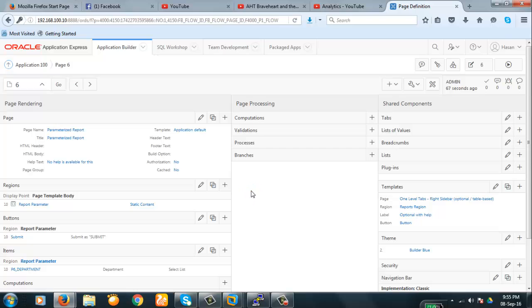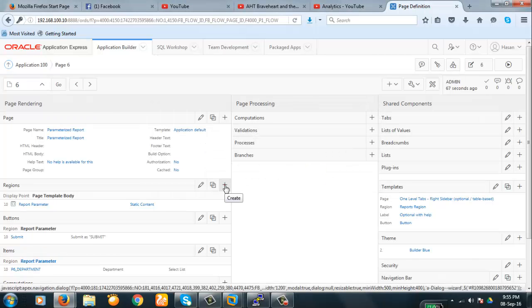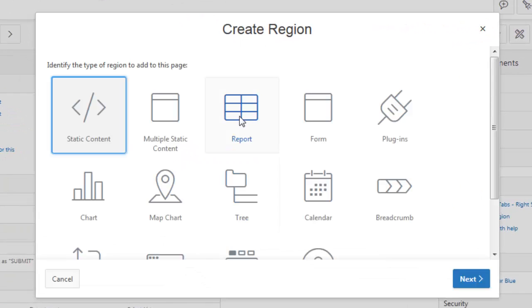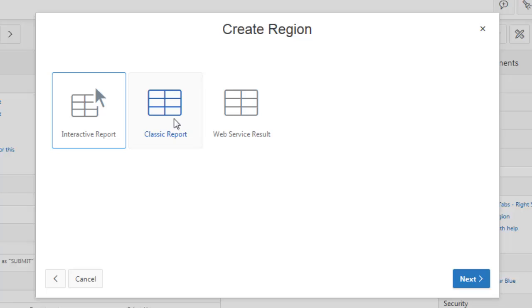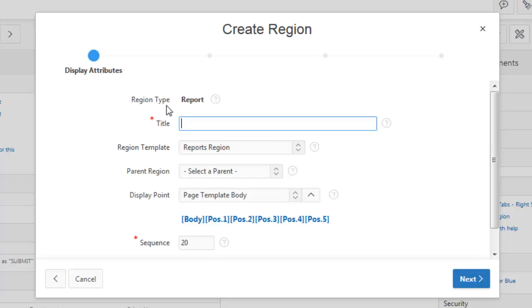Now let us create a region. It will be a report region — we will do a classic report. This will be the report on employees.